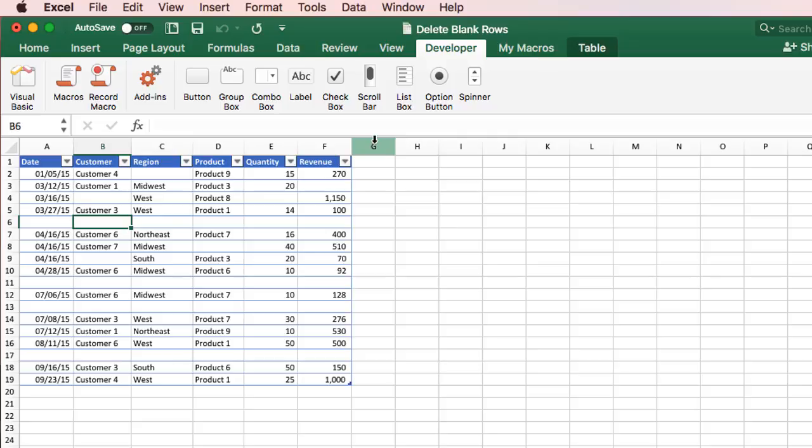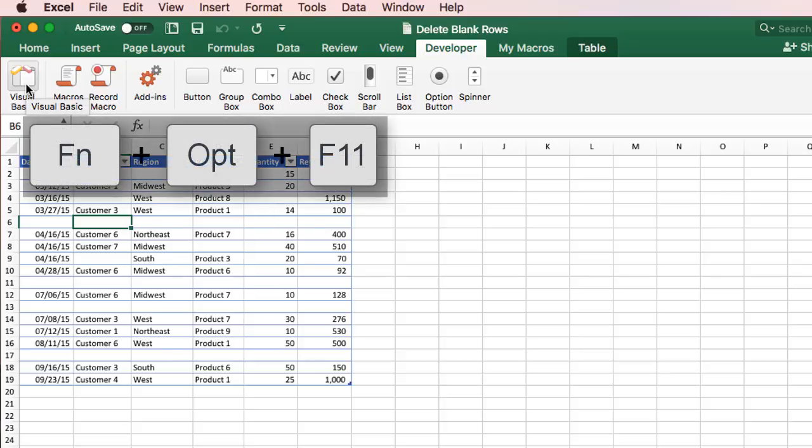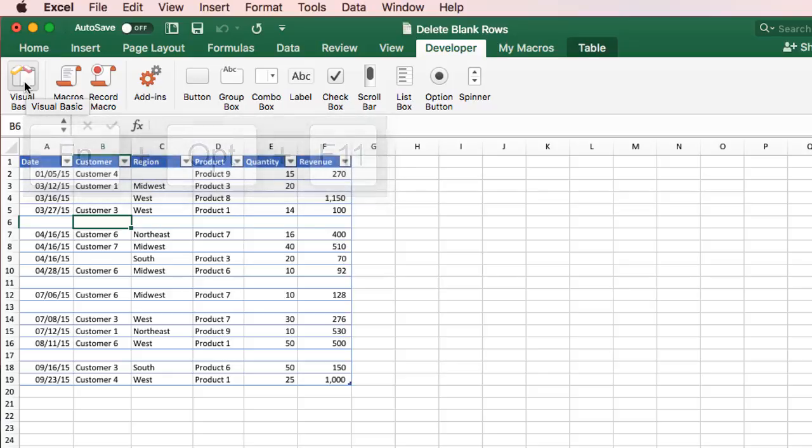And if you want to open the Visual Basic Editor, if you don't know how to do that yet, it's on the Developer tab of the ribbon. And we have the Visual Basic button right here. That keyboard shortcut is Function Option F11. Function Option F11 will open the Visual Basic Editor.